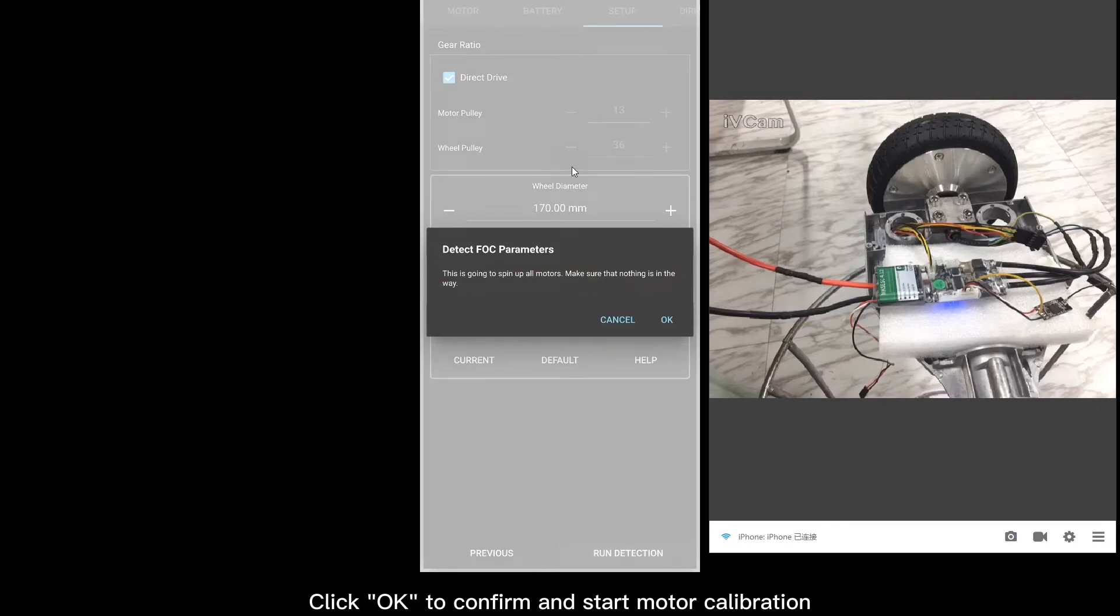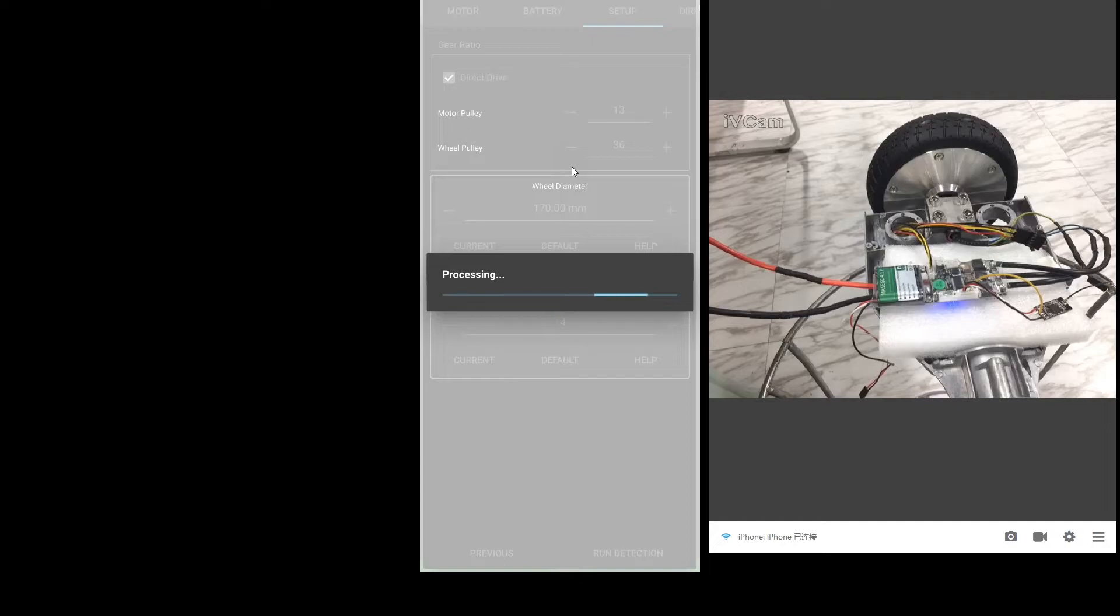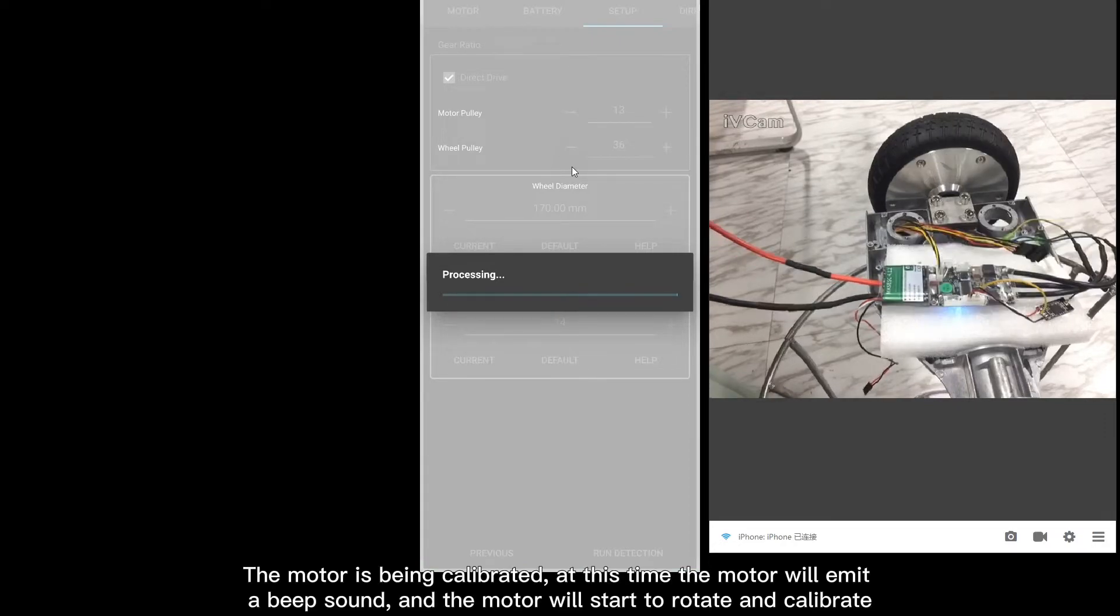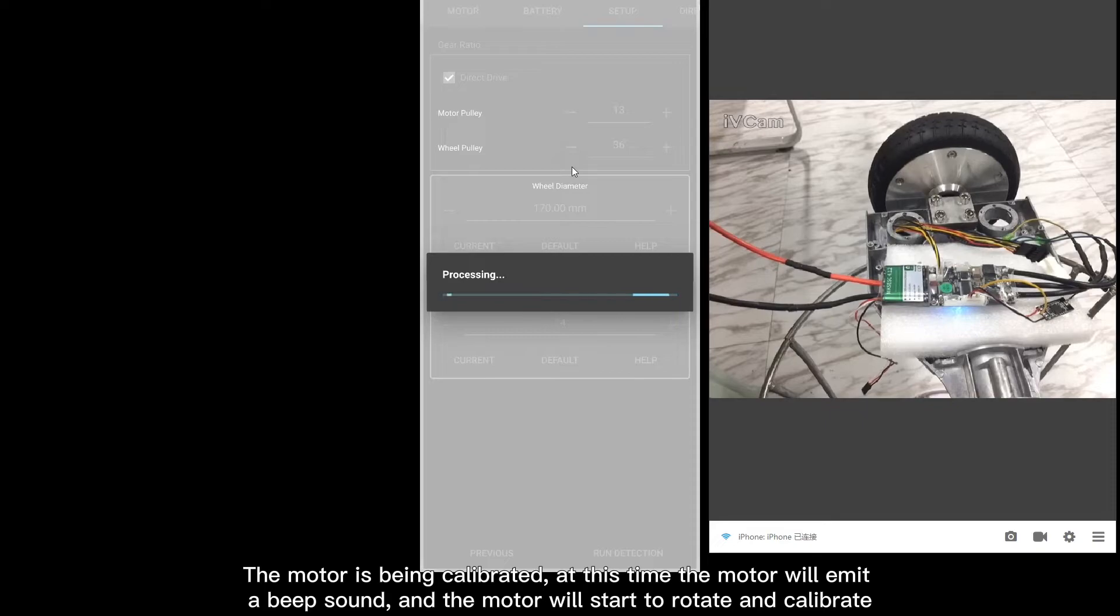Click OK to confirm and start motor calibration. The motor is being calibrated. At this time the motor will emit a beep sound and the motor will start to rotate and calibrate.